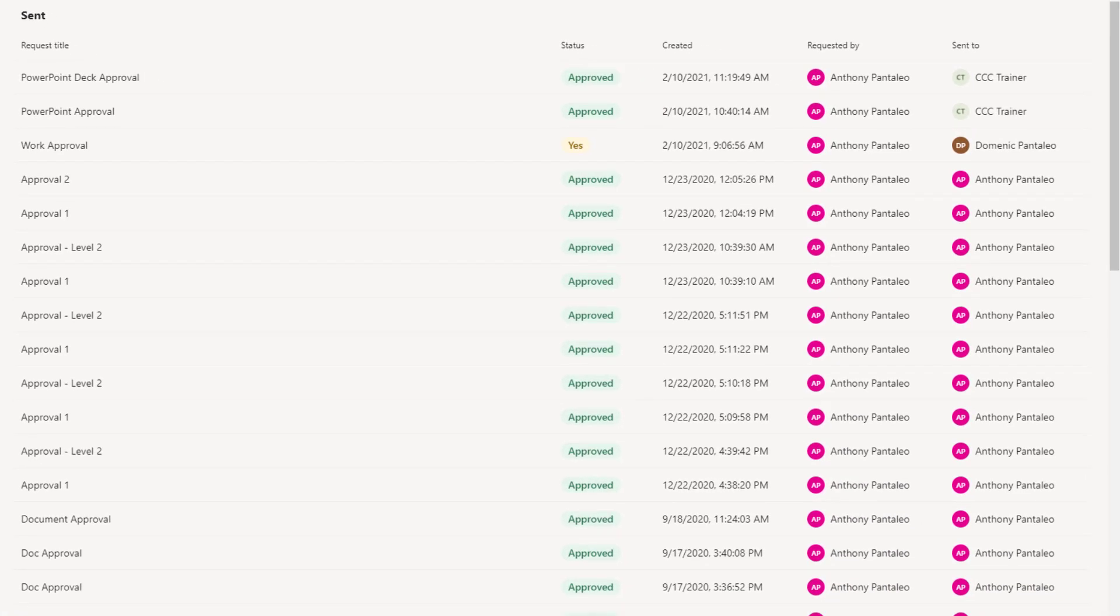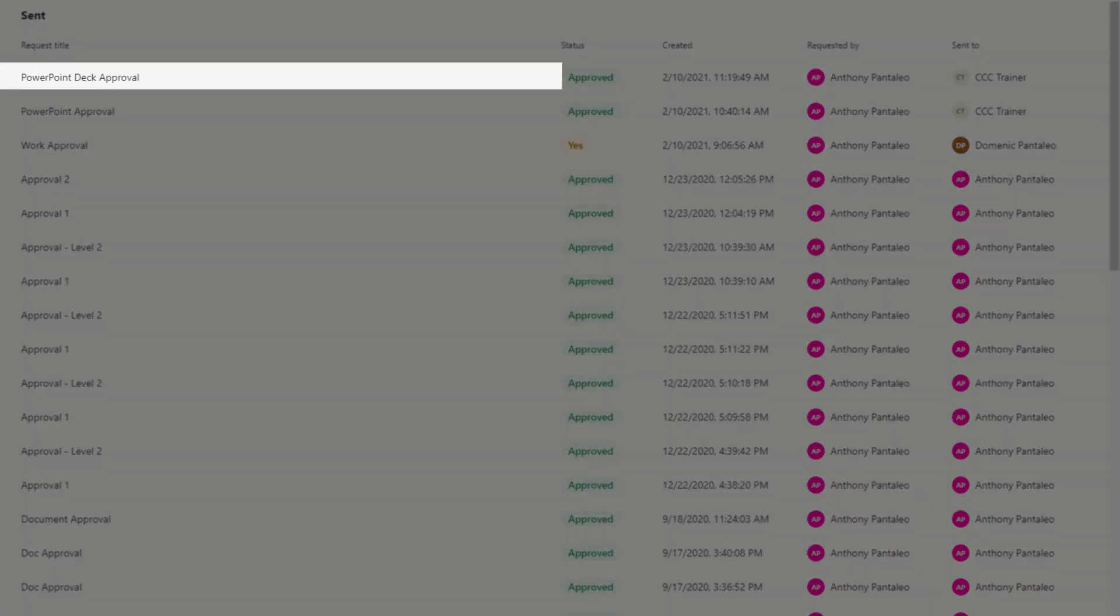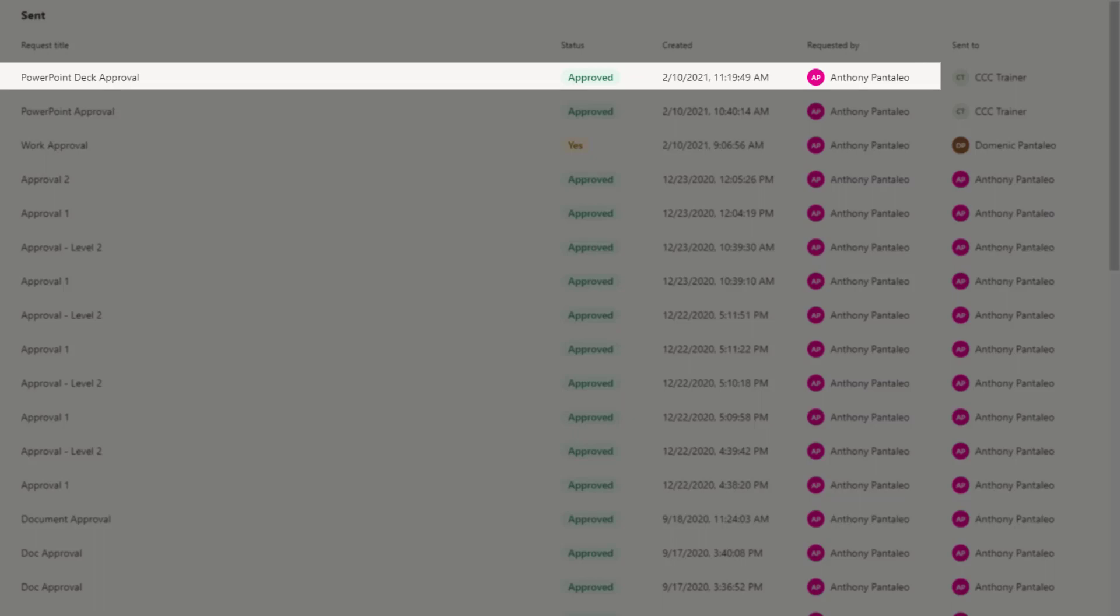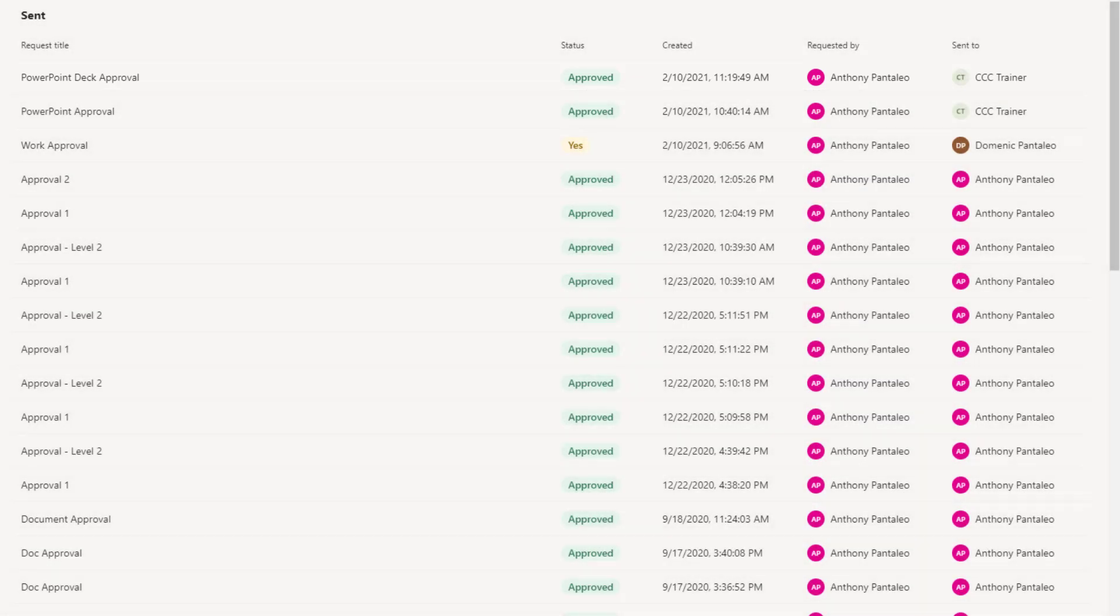We're able to see what the approval was called, what the status or outcome of the approval was, when it was created, by whom, and who the approval was sent to.